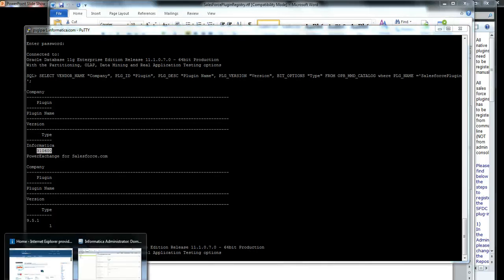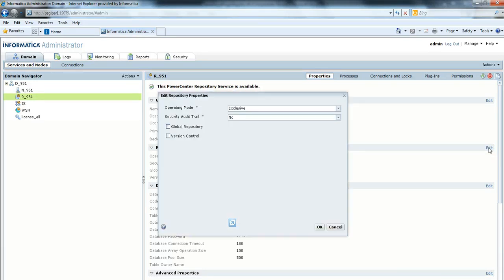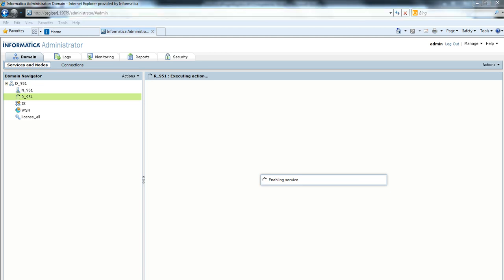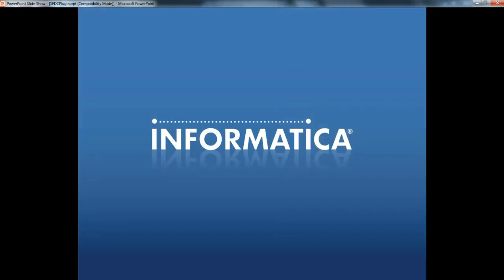Next, we go to the Administrator Console and change the operating mode back to normal. In this video, we have successfully registered Power Exchange for Salesforce native plugin using the command line utility PMREP register plugin. We would love to hear from you. Please go ahead and send your comments — either email them to us or reach us at twitter.com slash infosupport. Thank you.